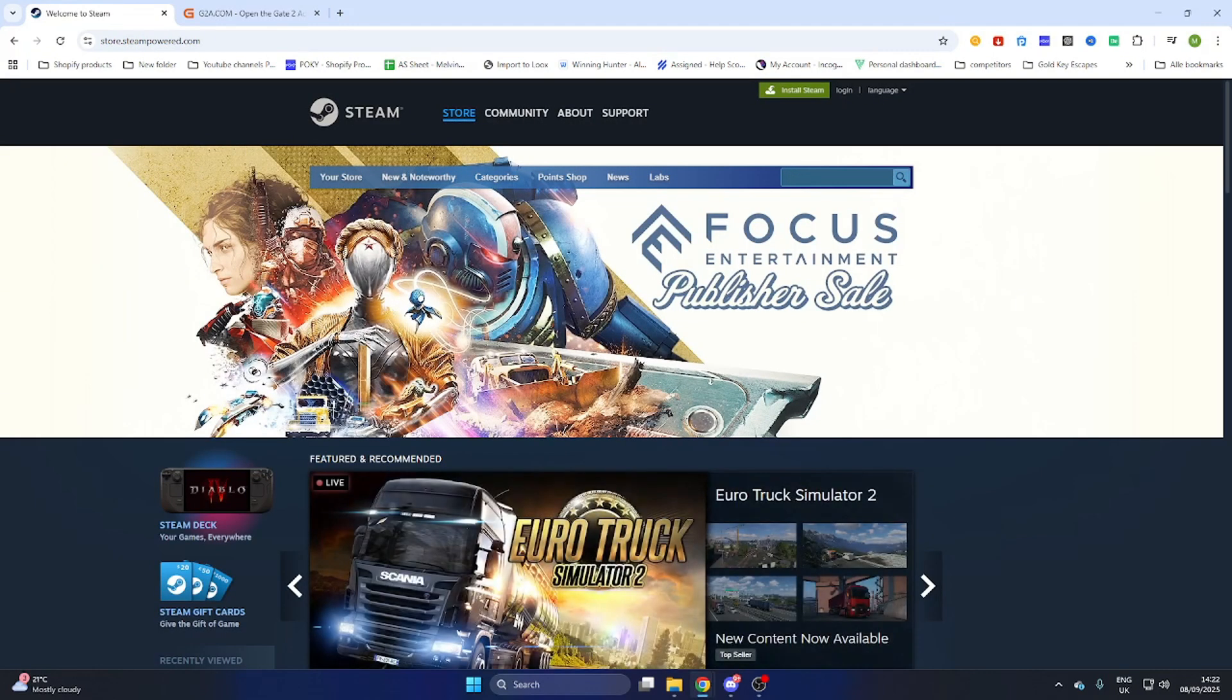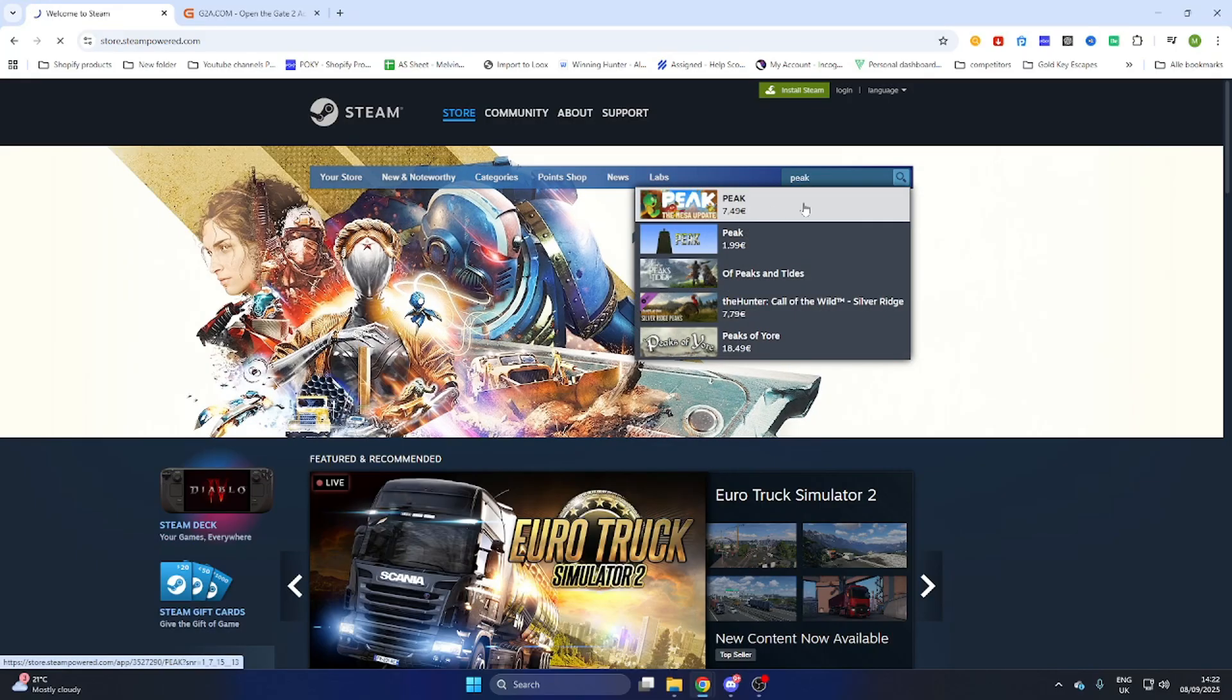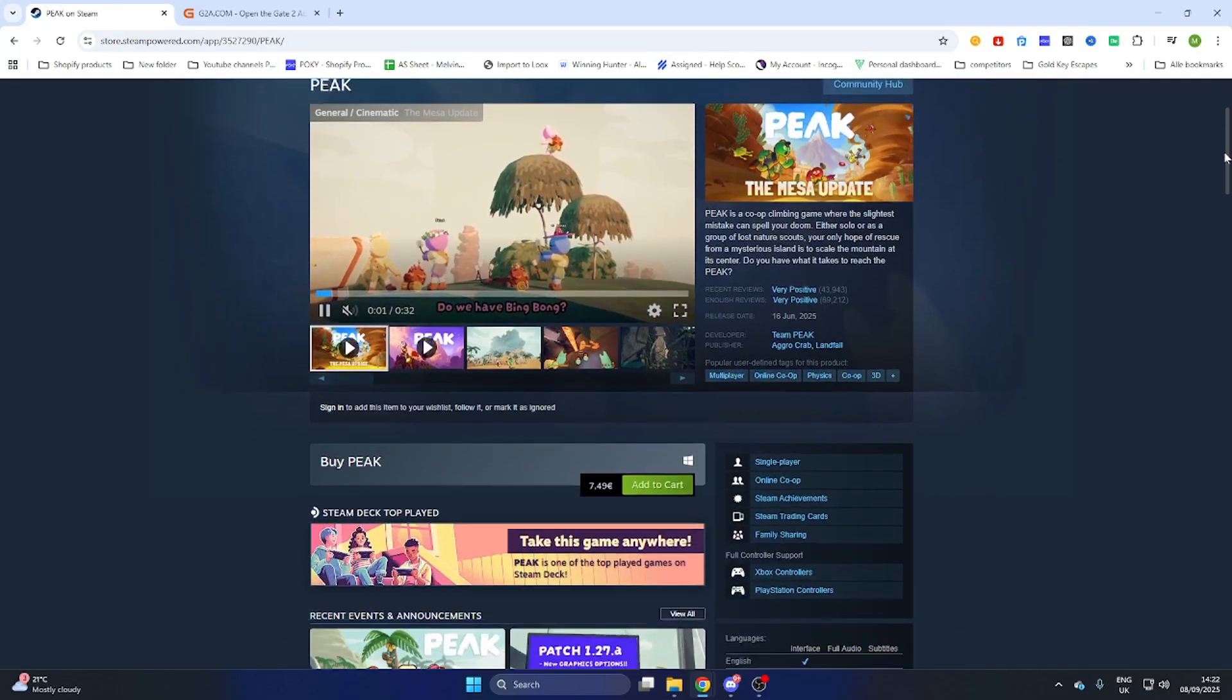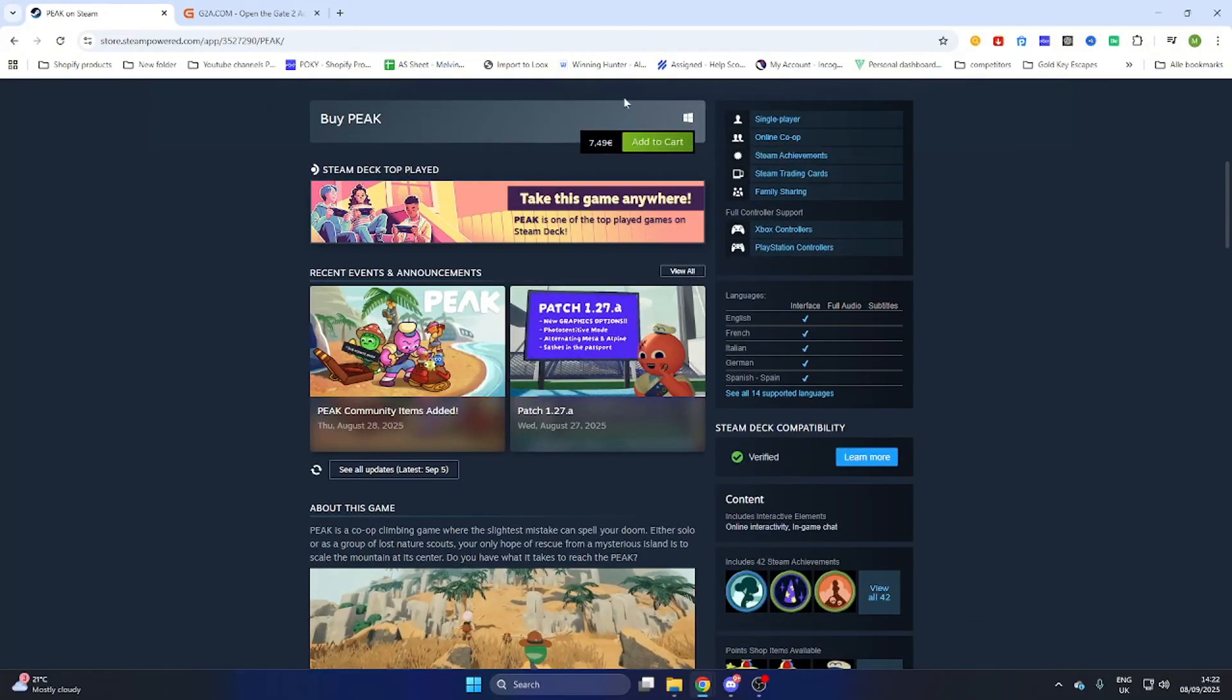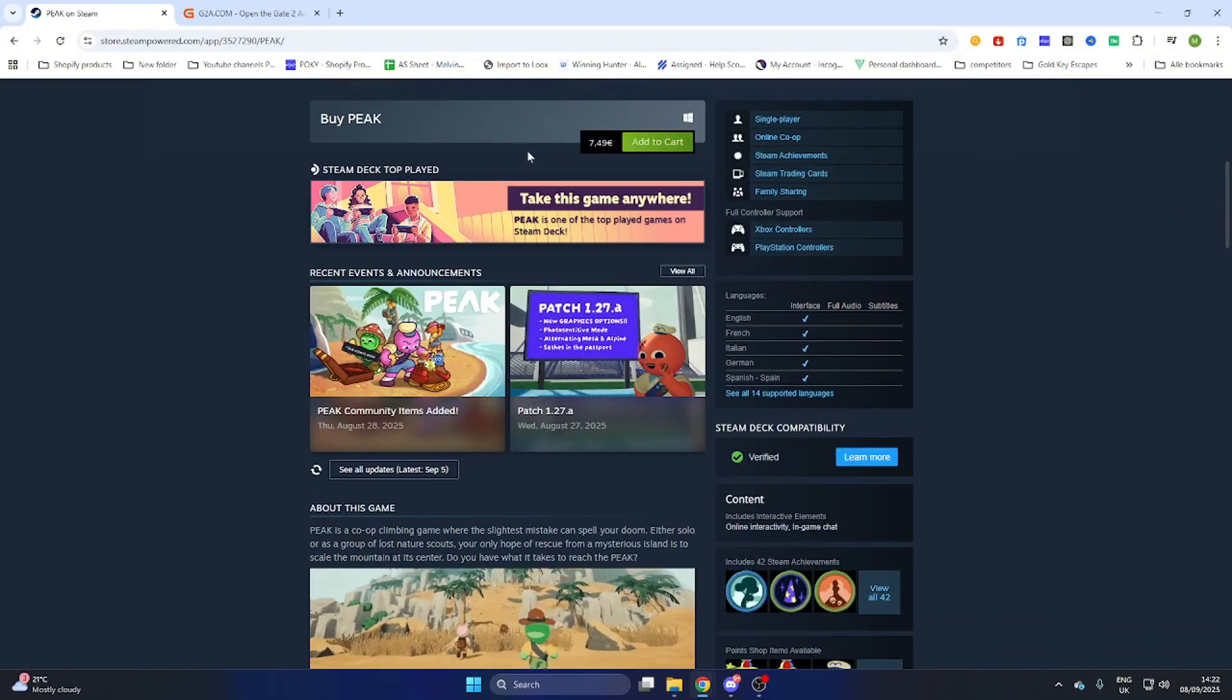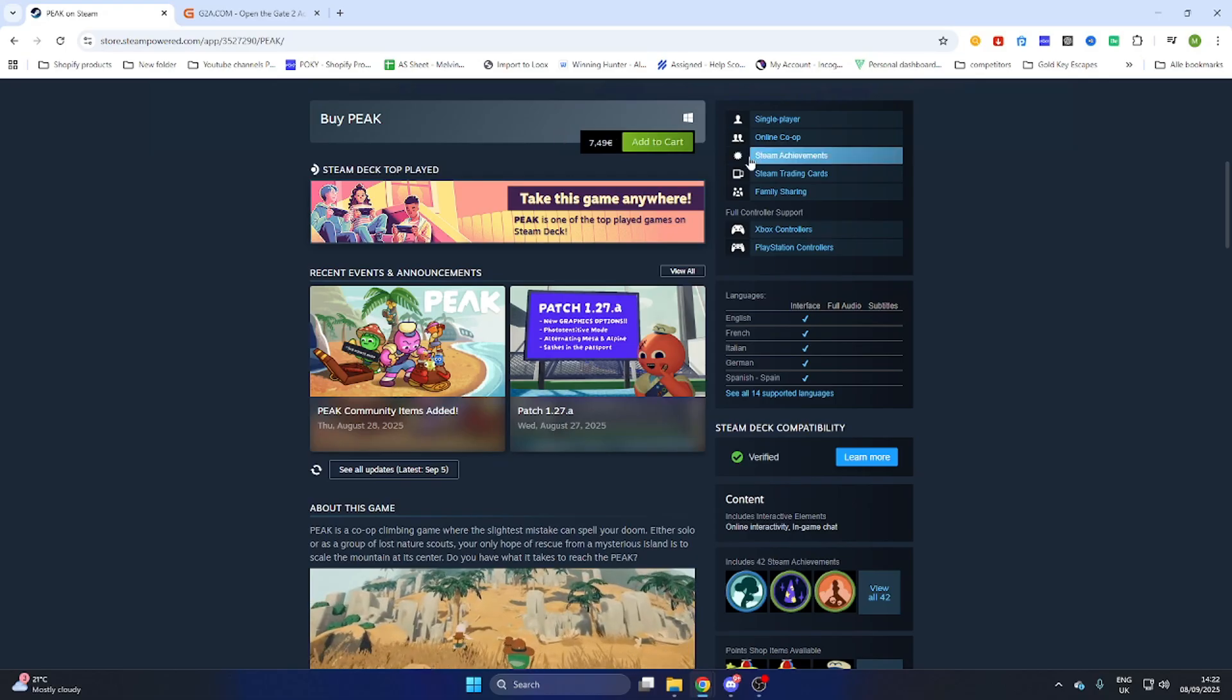Now go to the search bar, search for the game Peak and now you have found it selected. After that scroll a little bit down and you will find out that this game is currently 7 euros and 49 cents.